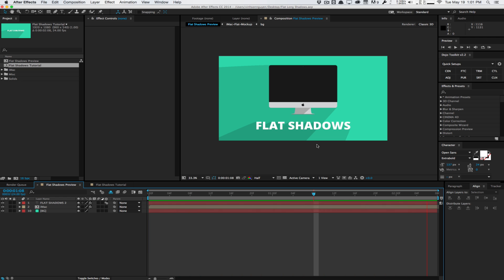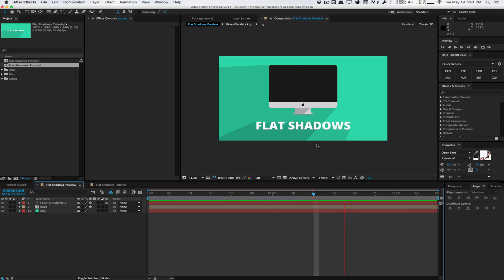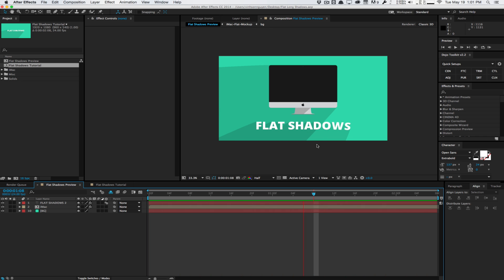Today in this quick tip, I'm going to show you guys how to create these nice long 2D flat shadows for your motion graphics animations. This is a very popular style in motion graphics, especially because 2D is the new trend right now.